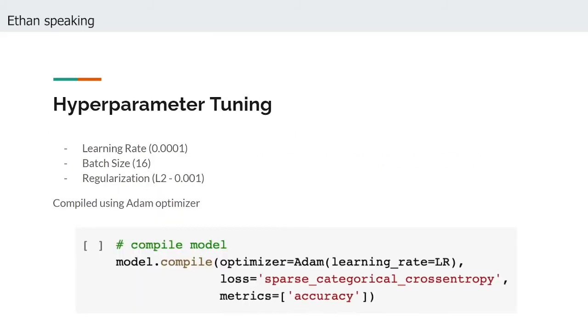Since we had settled on the architecture fairly early on, we decided to focus our attention and time on the hyperparameters that govern the training process rather than the complexity of the model itself. Many resources we came across really emphasized that the learning rate is the most important hyperparameter of any model, so this is the one we honed in on first.